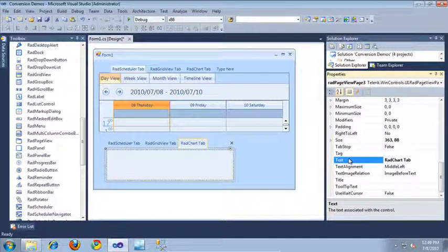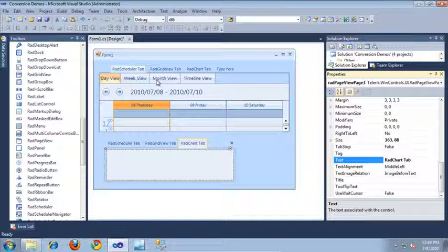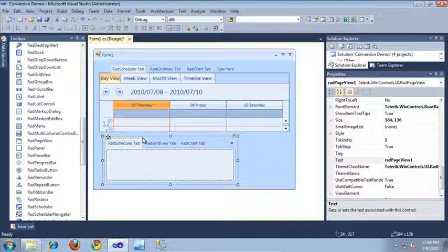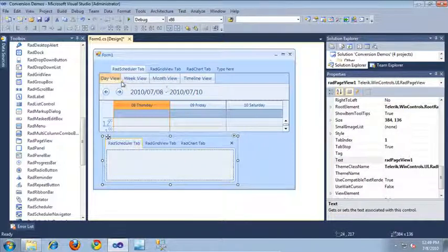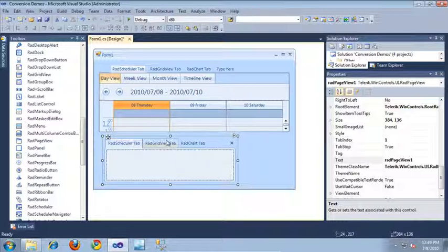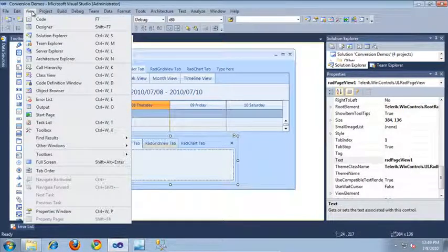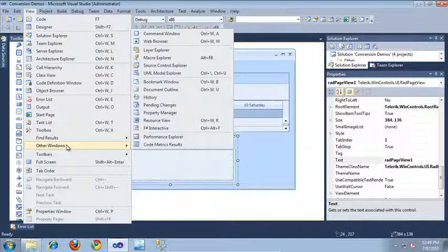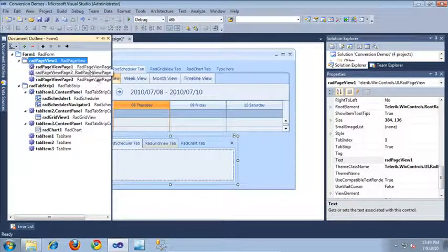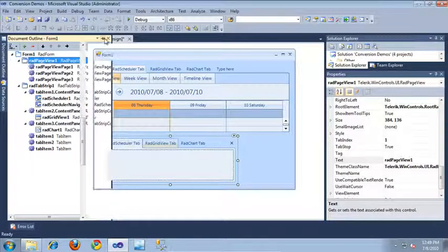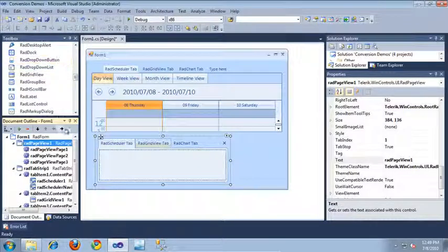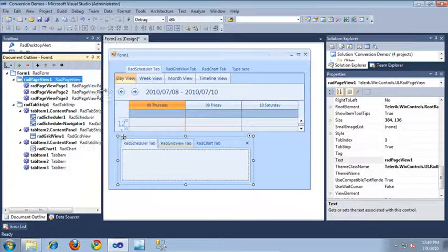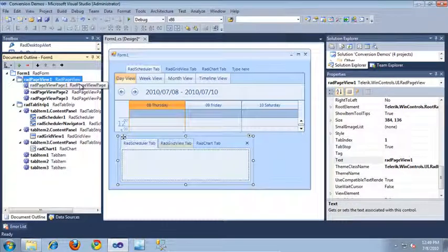Now that I have my RAD page view set up, it's time to begin the process of moving the controls from the old RAD tab strip over to my RAD page view. I'm actually going to use the document outline window to do this. You could just physically drag these items manually inside of the forms designer, but I think the document outline is a lot easier to work with.